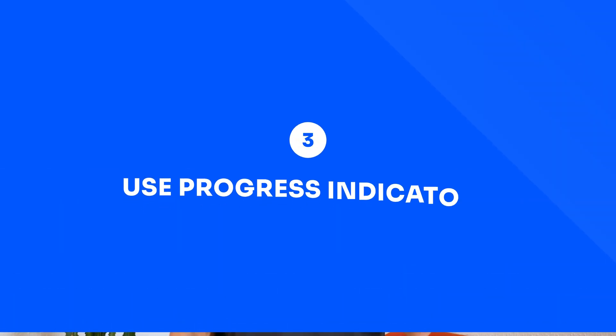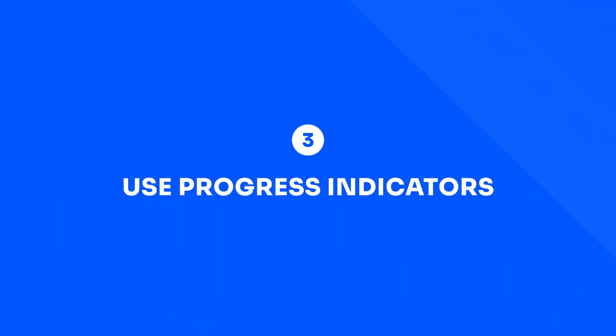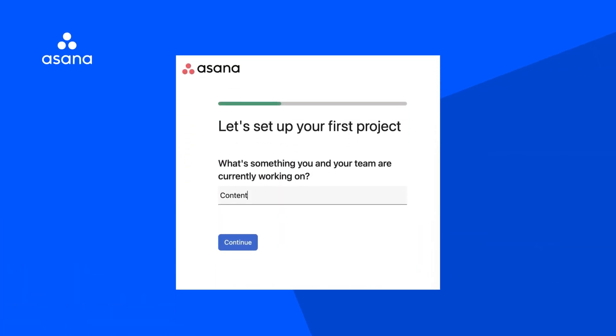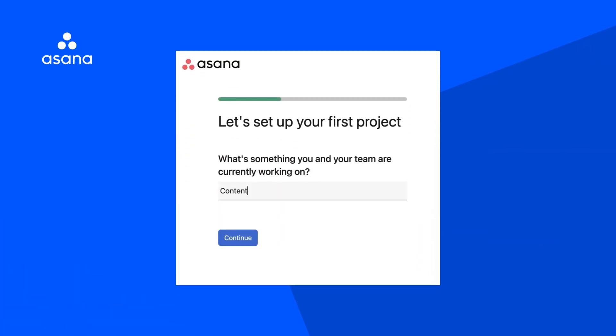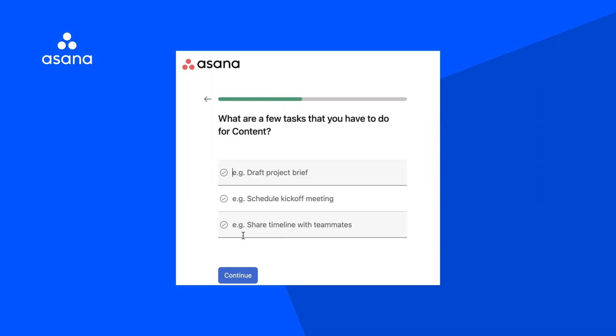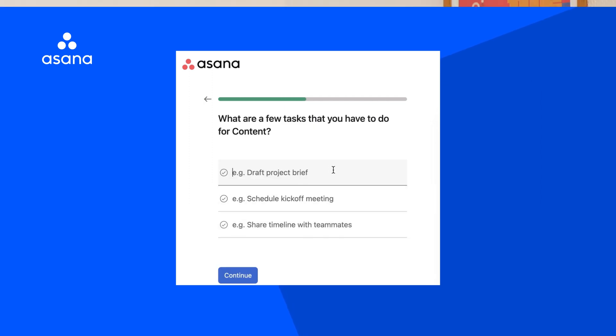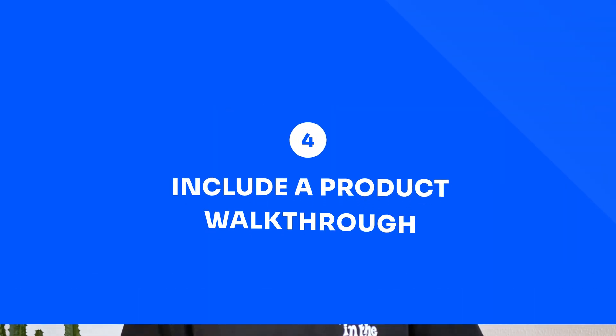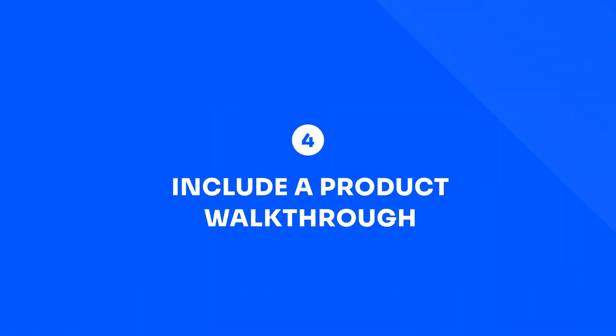Next, you can use progress indicators and checklists. Checklists are a great way to provide direction, and a progress indicator helps motivate your new user to complete tasks. You can also include a product walkthrough — some users may need a guided tour to understand where key functionality resides within your product, and this is also something you can include in your checklist.